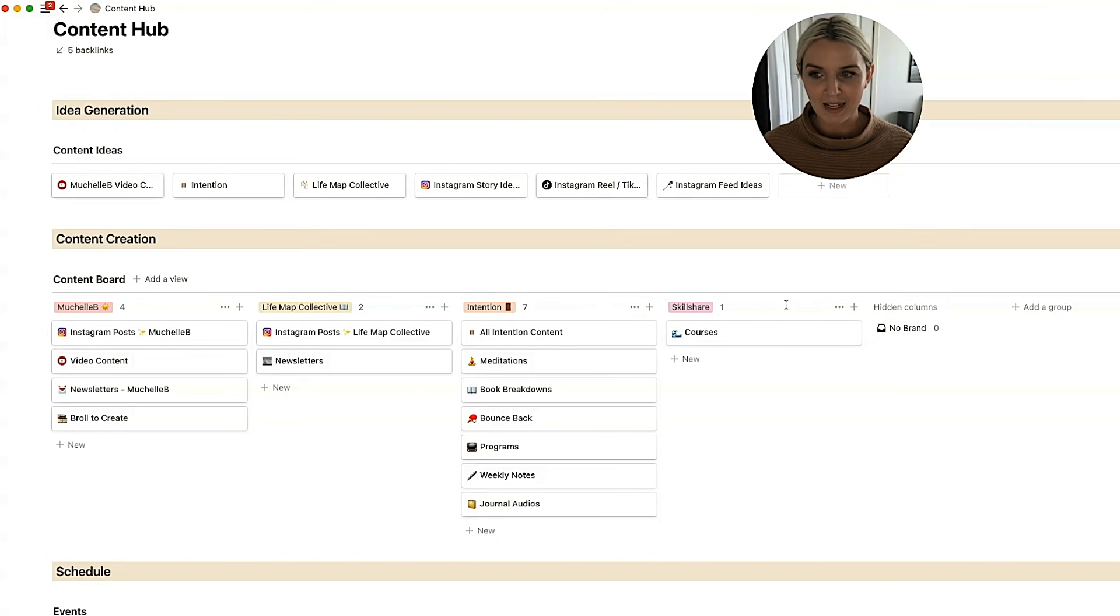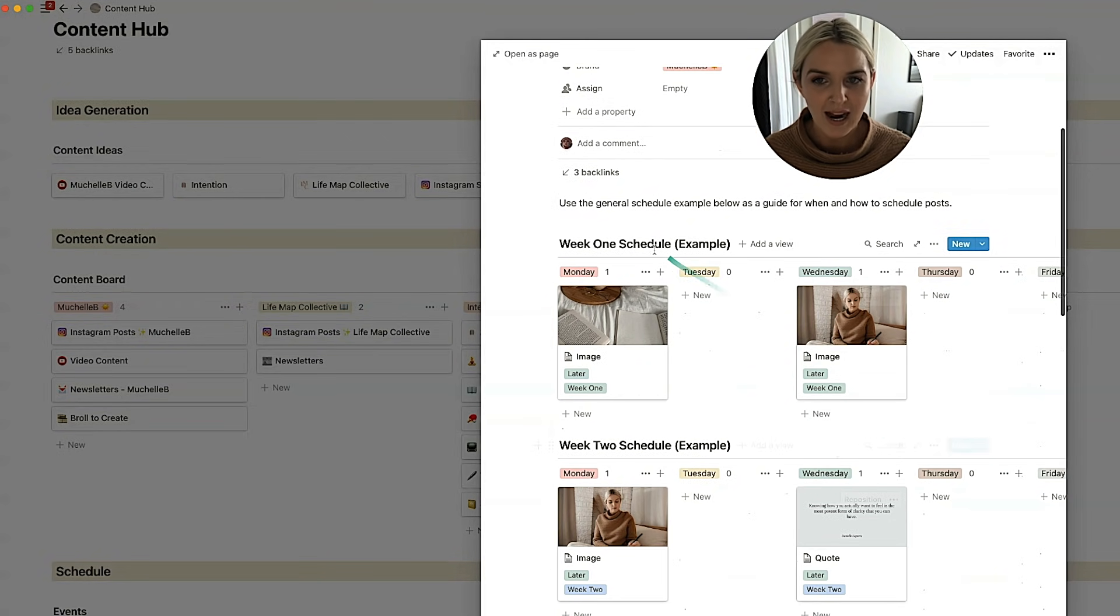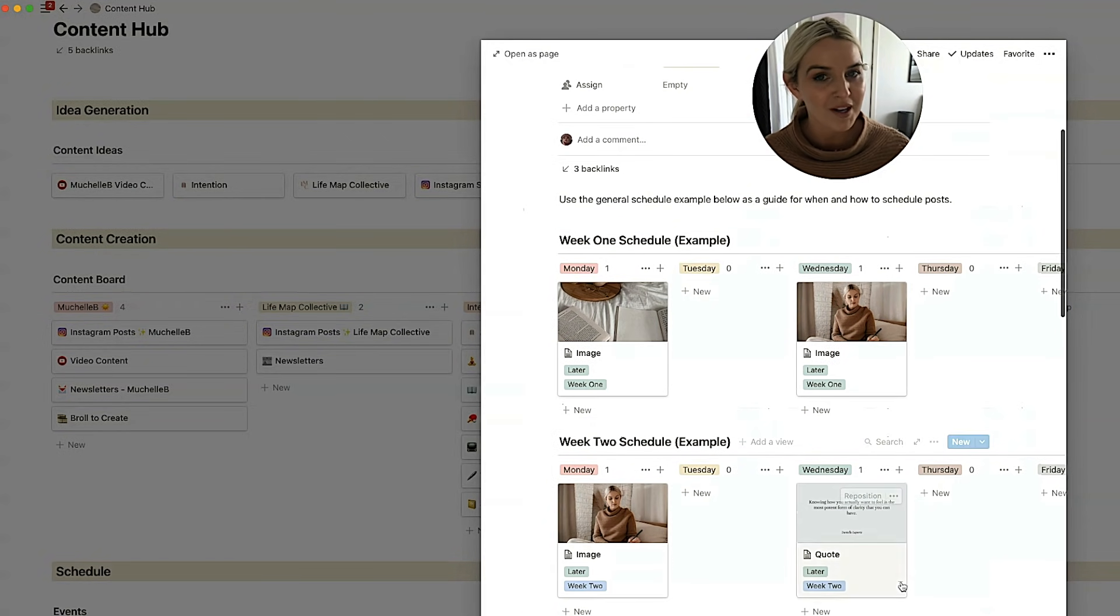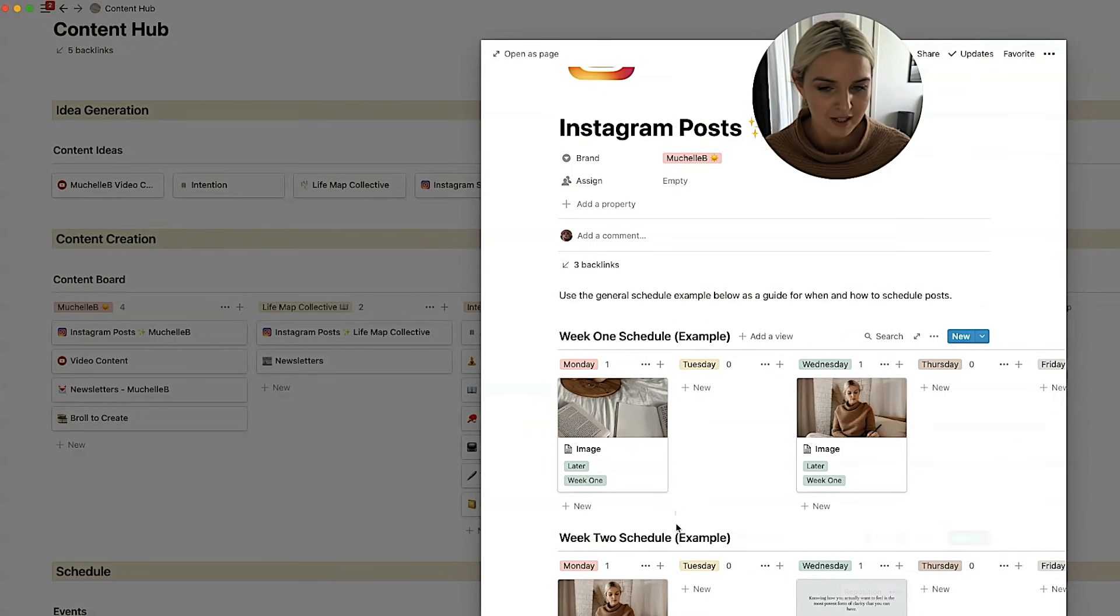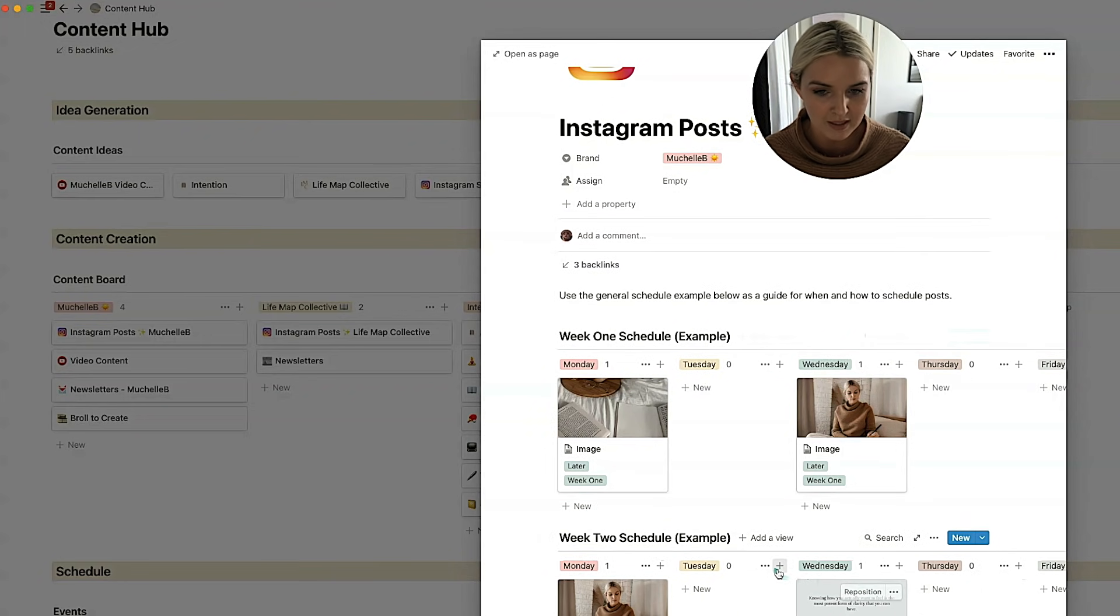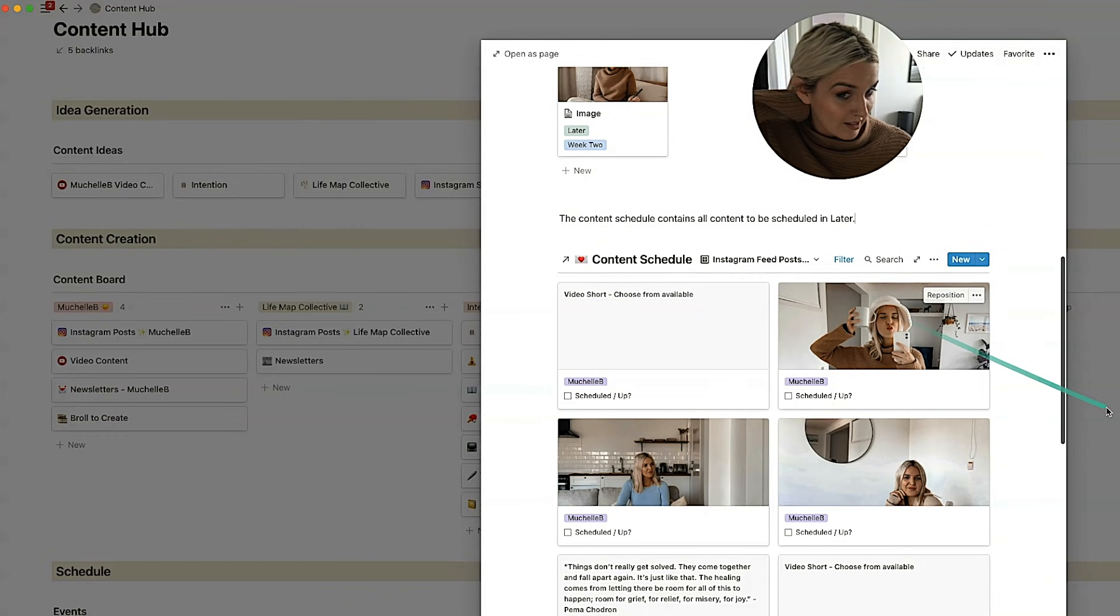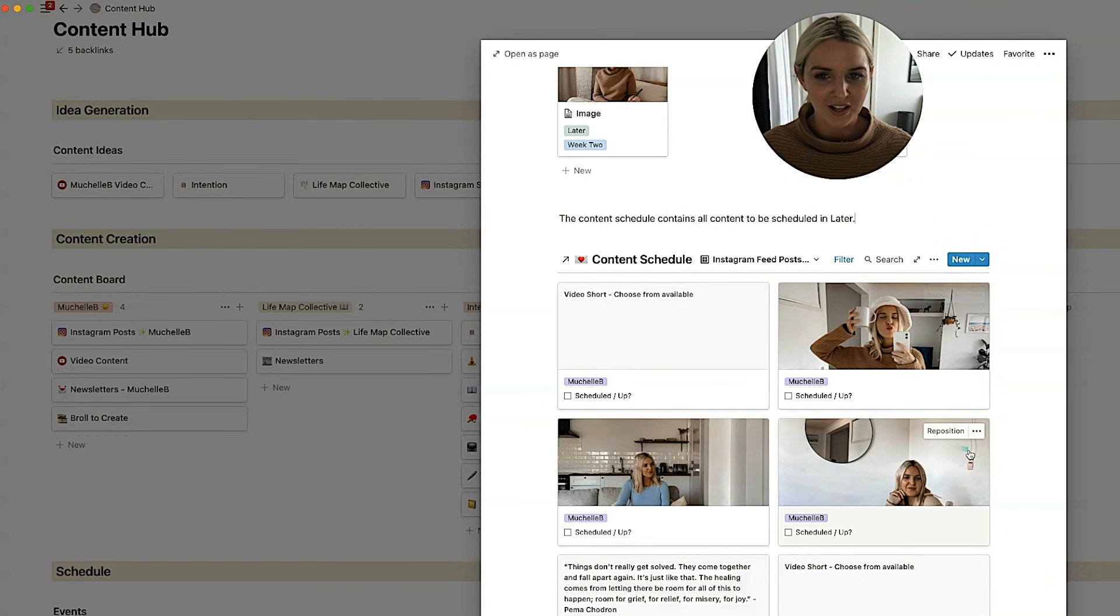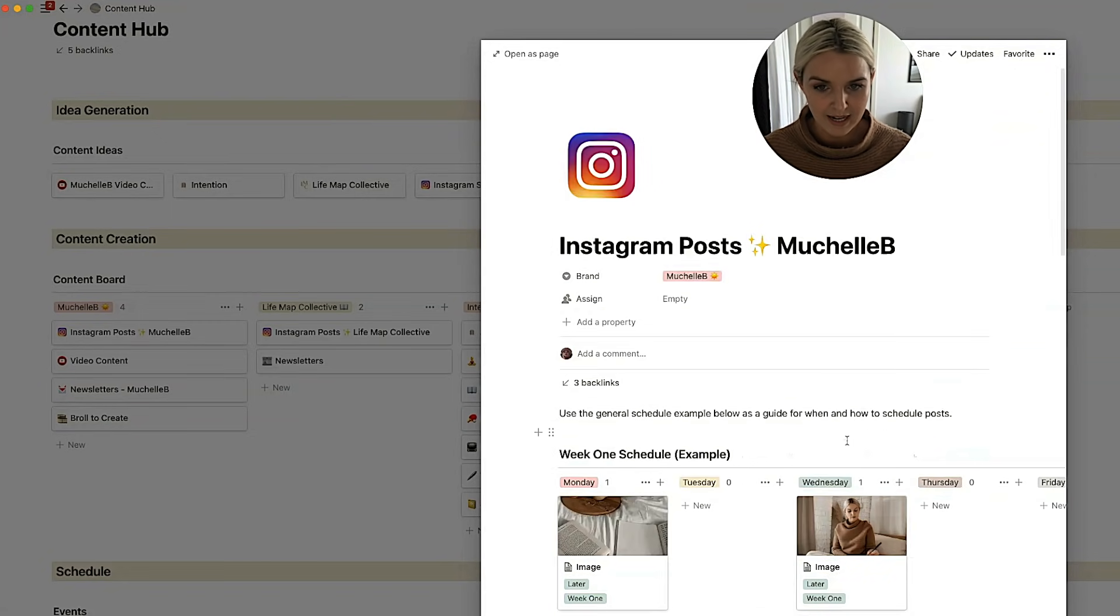So on Michelle B, we've got Instagram posts, Michelle B. So I have this little example here for Emma, who is my virtual assistant, and she does all of the scheduling. This is just to show her how I want things scheduled. And then usually you can see this is next month's batch of content, but it's only got photos and no captions there at the moment. I chuck all of this in here and then she would schedule it in later.